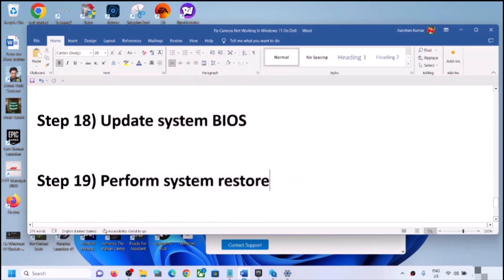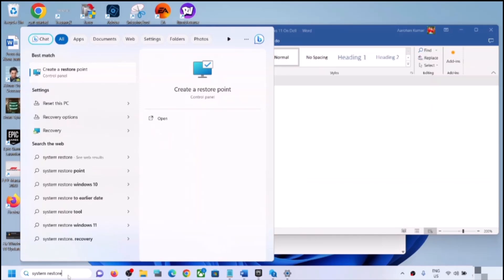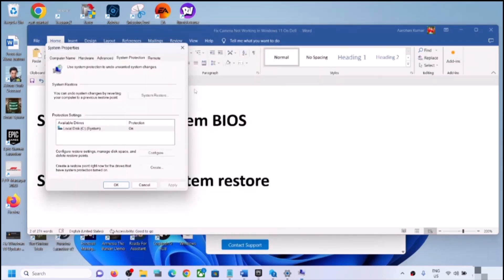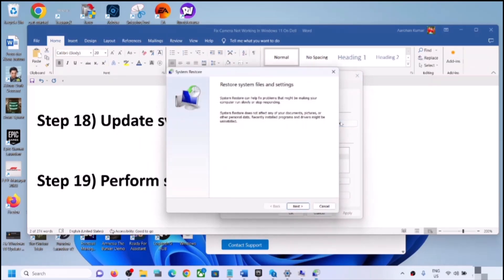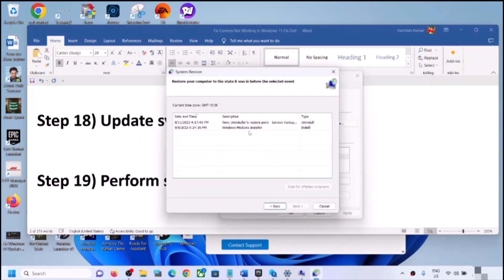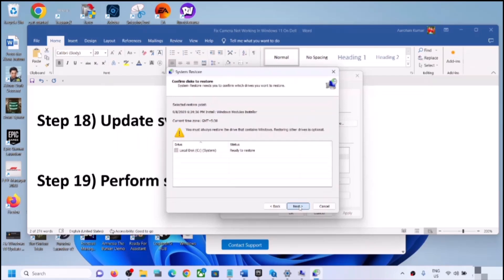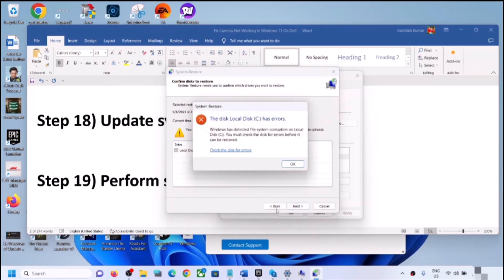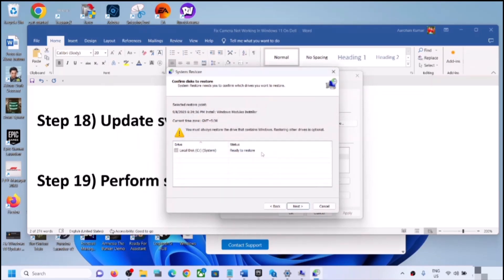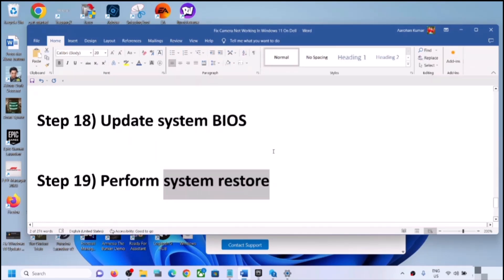The next step is to perform a system restore. Type 'system restore' in the Windows search box, click Create a Restore Point, click System Restore, and then click Next. Select the date and time when the camera was working fine — for example, if the problem started today, select a restore point from yesterday or the day before. Click Next, then Finish. After the system restore, log in and check the camera.